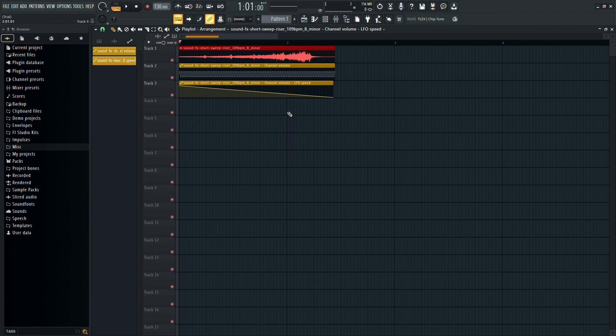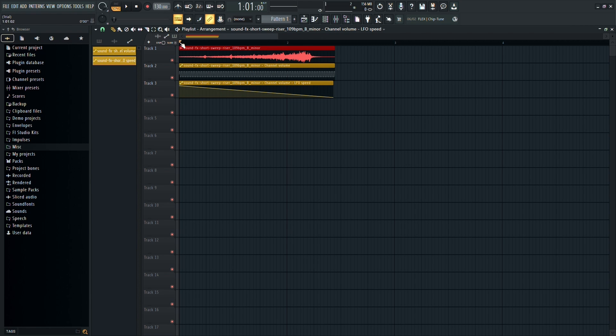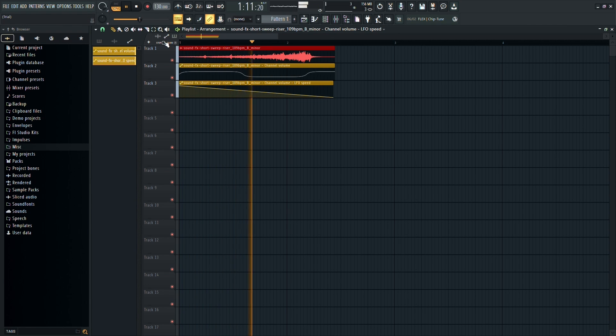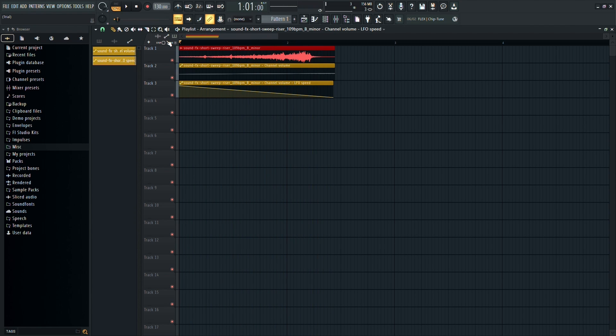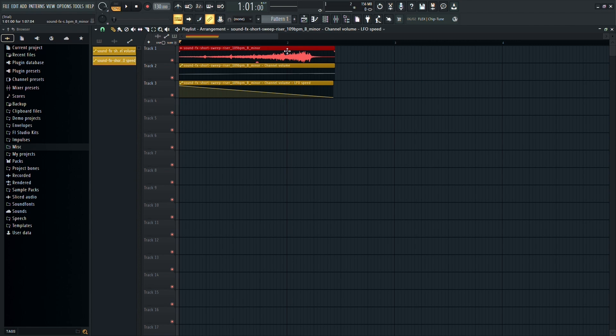And there you have it. You can now give your audio a listen to hear the slowdown effect in action. That's all there is to it. With these simple steps, you can easily create a slowdown effect in FL Studio.